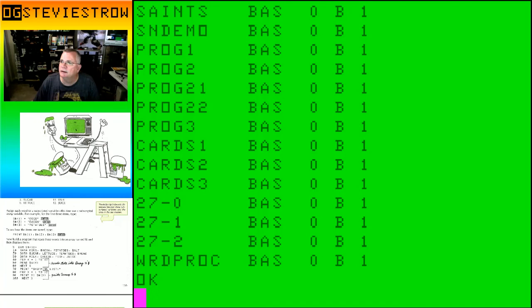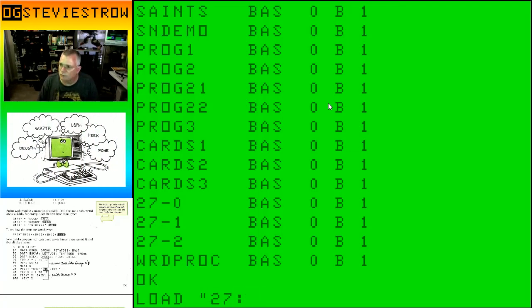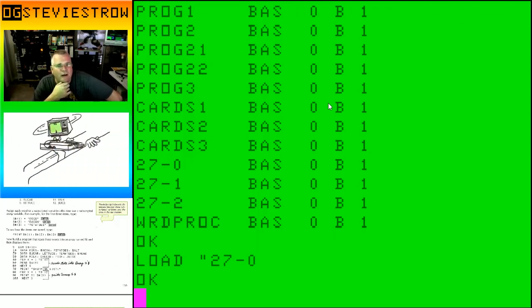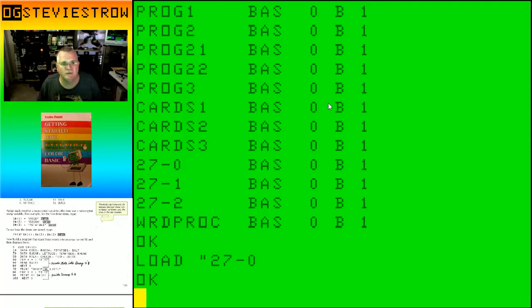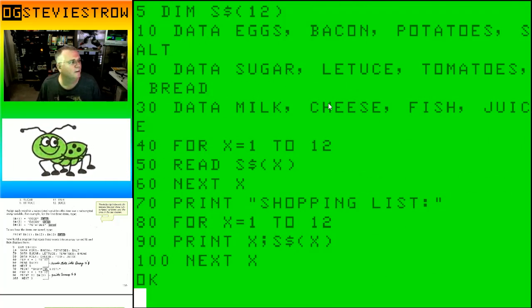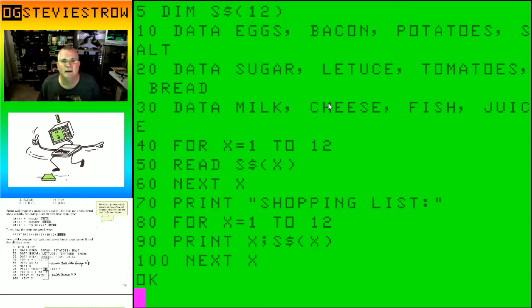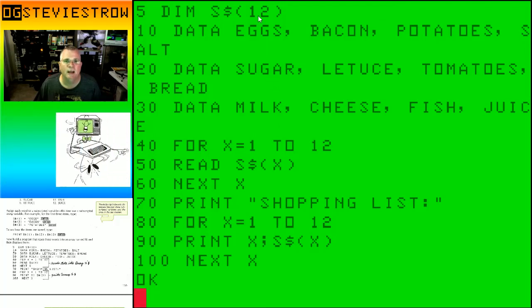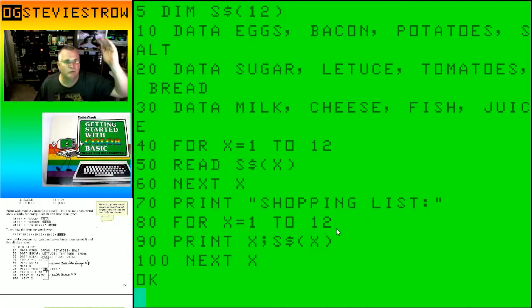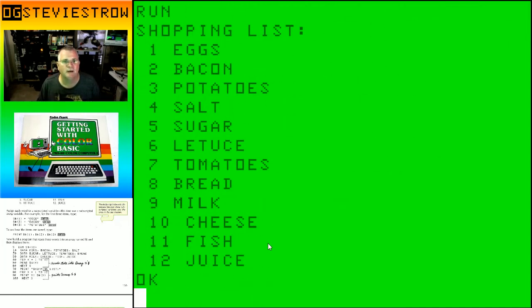What I did in more recent versions of this video series, I got a little bit smarter. Instead of having you guys watch me type, I got smart and I started typing them in advance. Here's that program exactly as it's listed in the chapter. We have dim S strings 12. Here's the data items for the 12 items in our shopping list. Let's run it and see how it works.